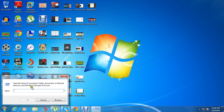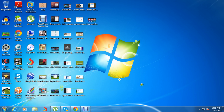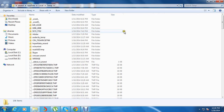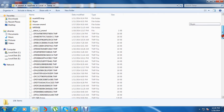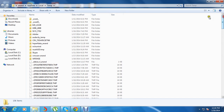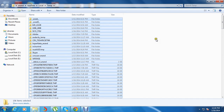First you need to type %temp% and press OK. Now it displays the temporary files which are present on your computer. Now you need to just press the keyboard shortcut Ctrl+A to select all the files and just press the Delete key on the keyboard.